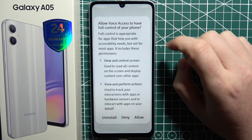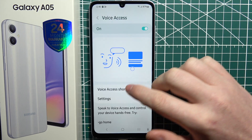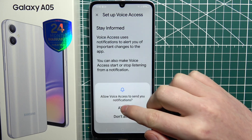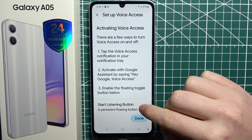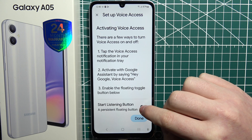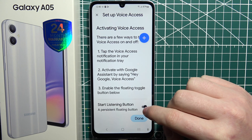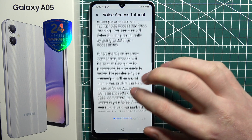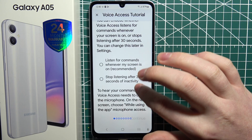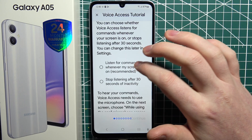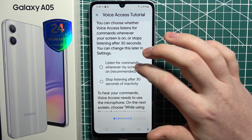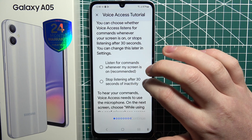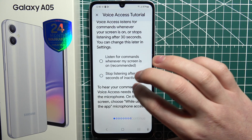Then you'll be able to turn it on, and after that there's the setup of your voice. You can activate or deactivate the listening button, and you can set it to listen whenever your screen is on, or stop listening after 30 seconds of inactivity.